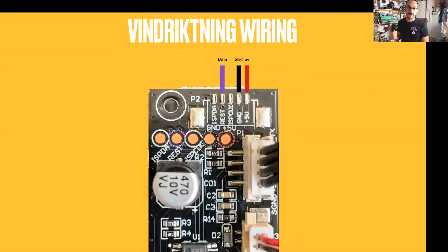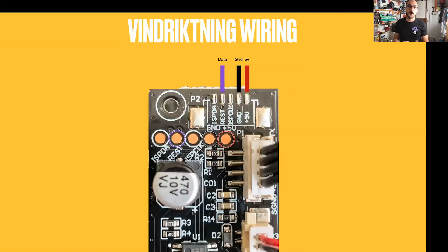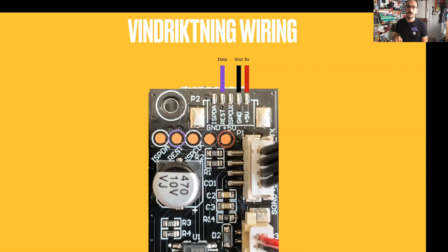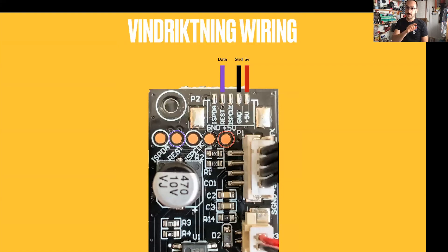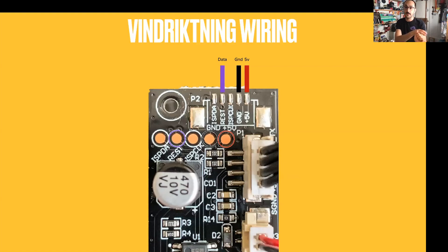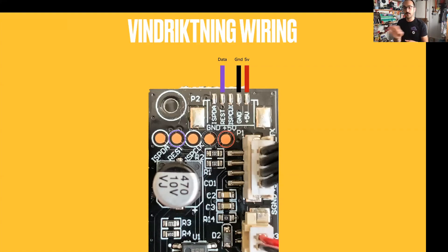But the cool thing is that part of this design is that they left this sort of unpopulated header area which has all of the pinouts that we need to tap into the data lines of this device as well as get power off of it. So what we can do is we can take the 5-volt, the ground, and the data pin, and we can actually power our dev board off of these power rails and get the data. So we don't need to run in any additional power, we don't need batteries or anything like that.